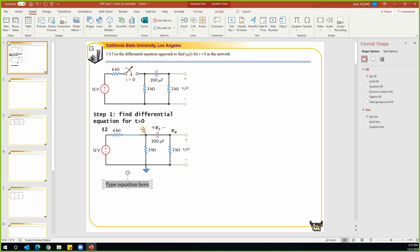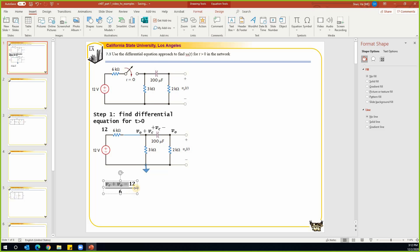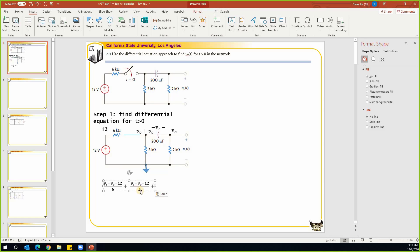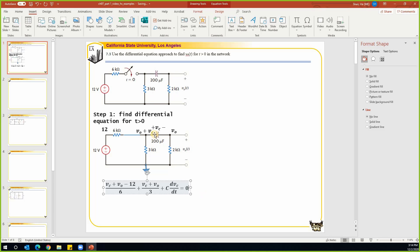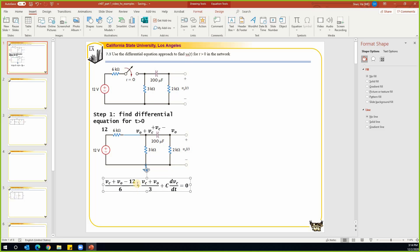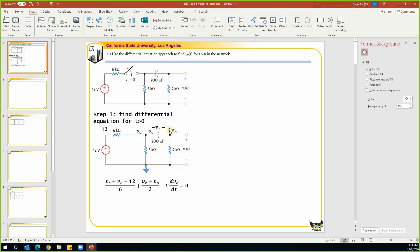This node will have a node voltage of v_c plus v_o. The node equation becomes: (v_c + v_o - 12) / 6, which is the current leaving this node through that branch, plus (v_c + v_o) / 3, which is the current leaving through the next branch, plus C times dv/dt for the current leaving through the capacitor branch, all equal to zero. We have one equation but two unknowns.